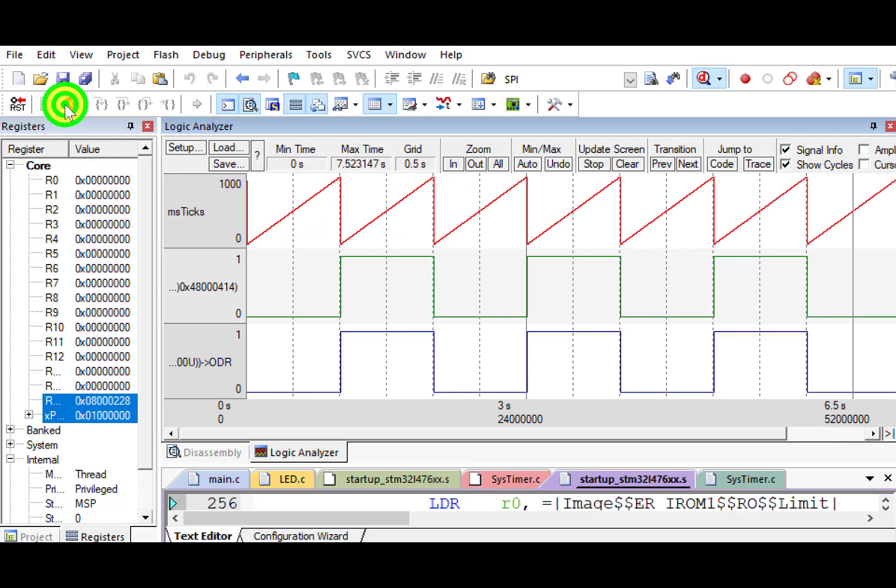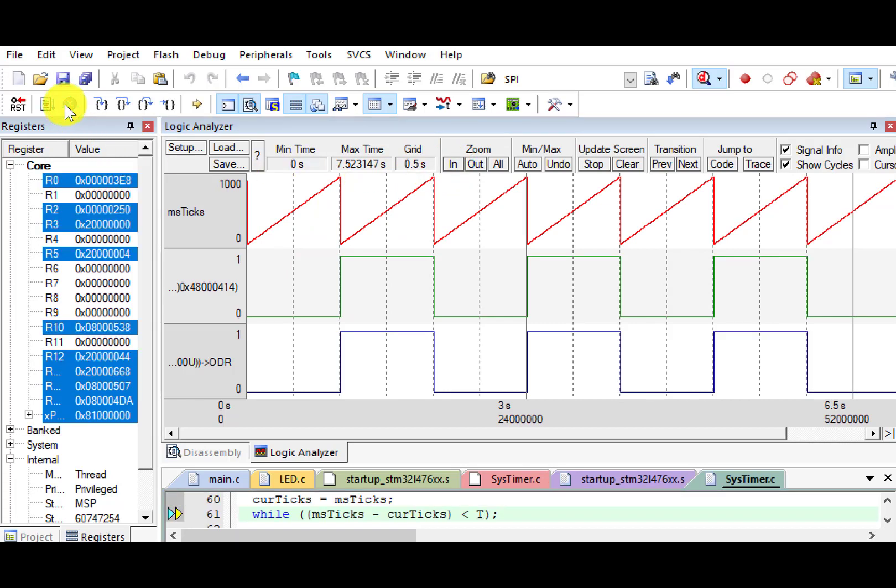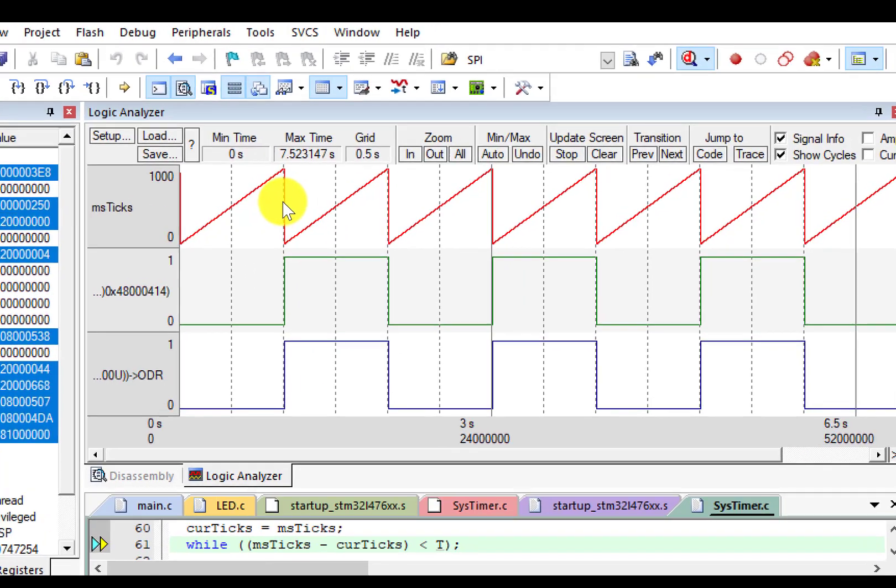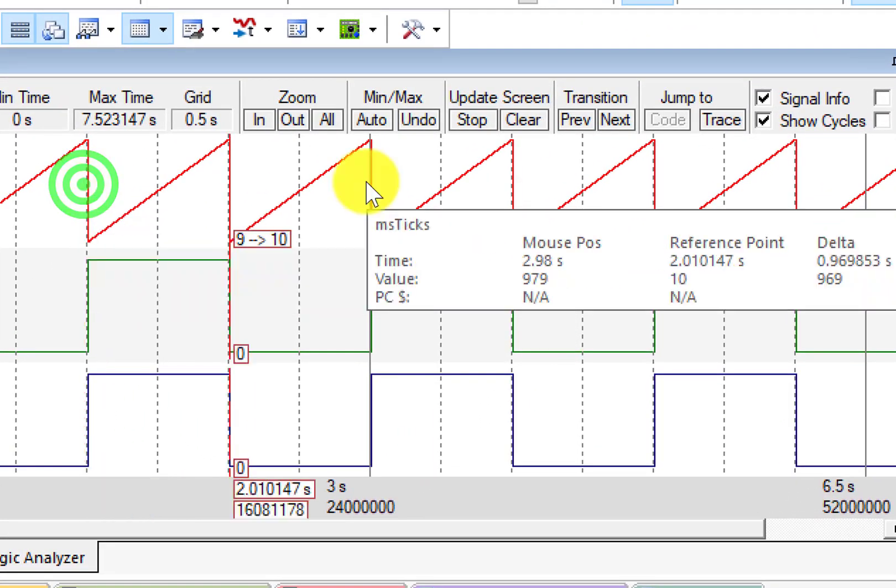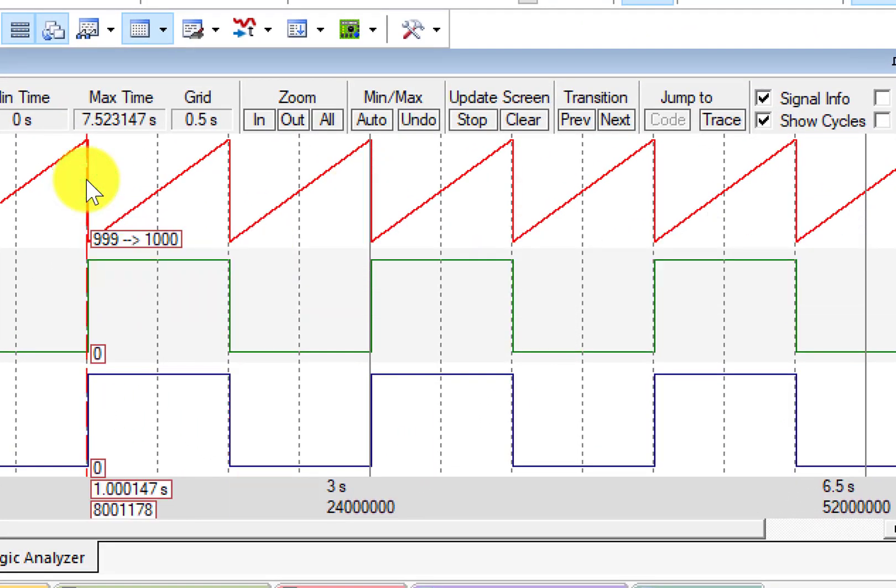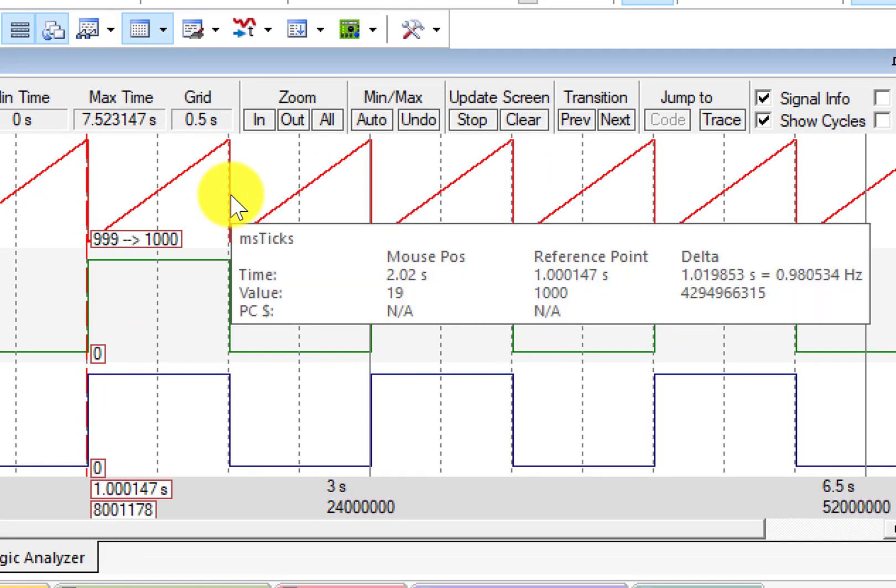Let's pause the simulation. Now we can measure the time span between different data points. See, the time span is approximately one second.